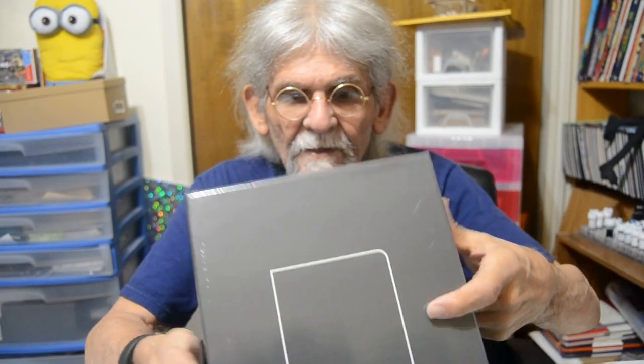And then I'll be showing you on the next review the Baron Fig Confidant blank paper. Comes in a nice box.